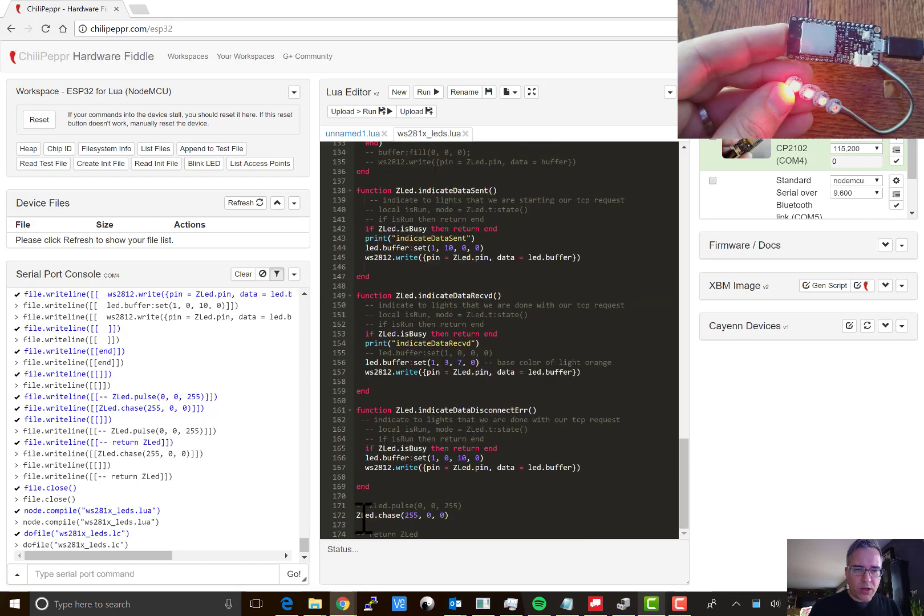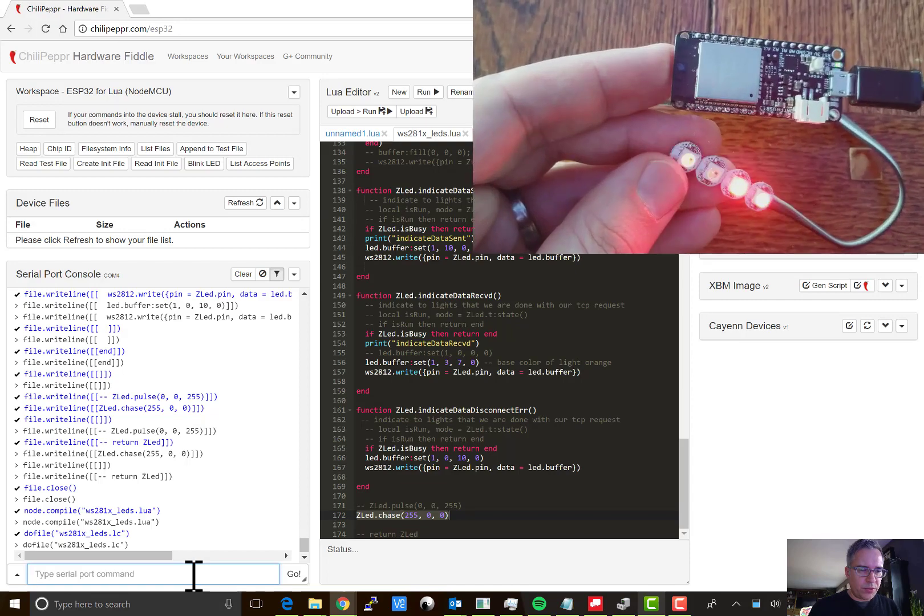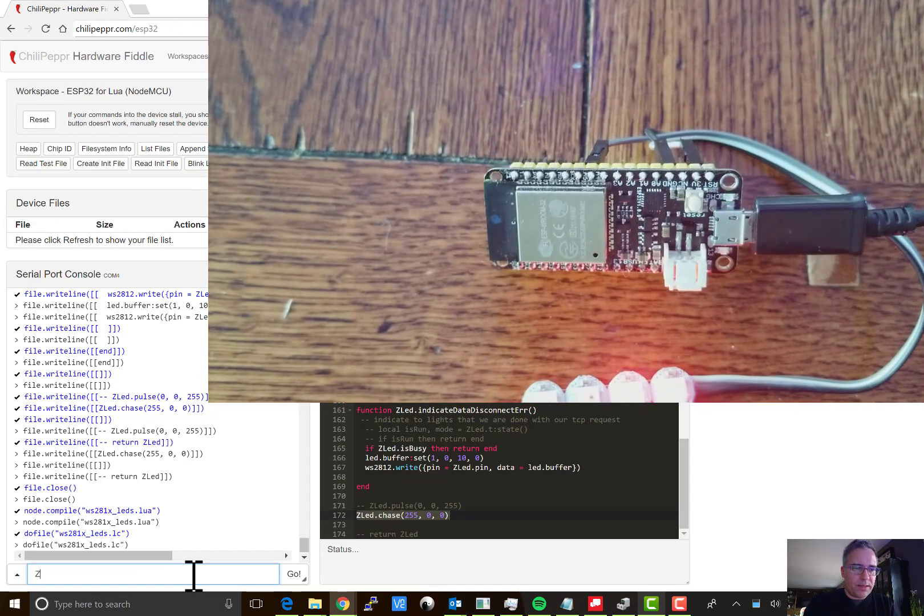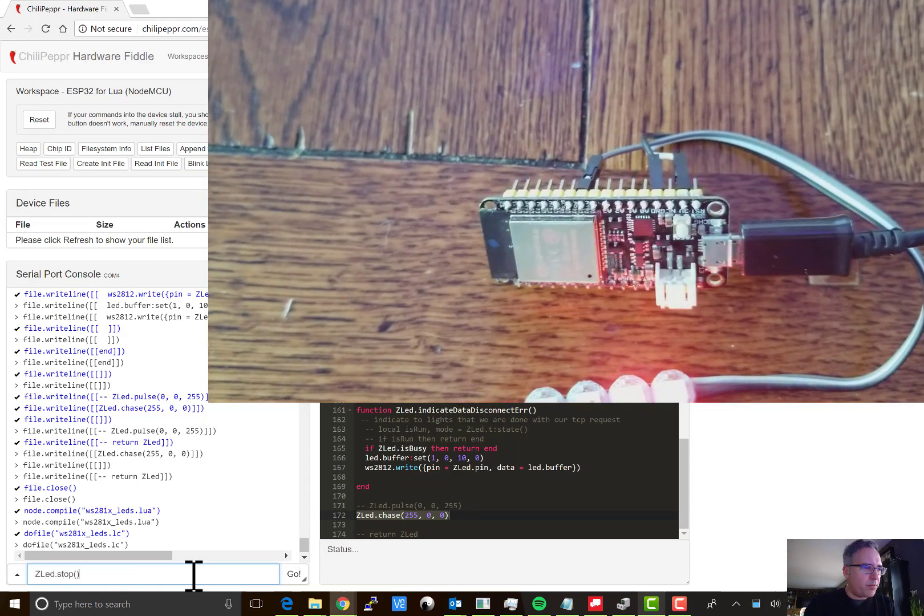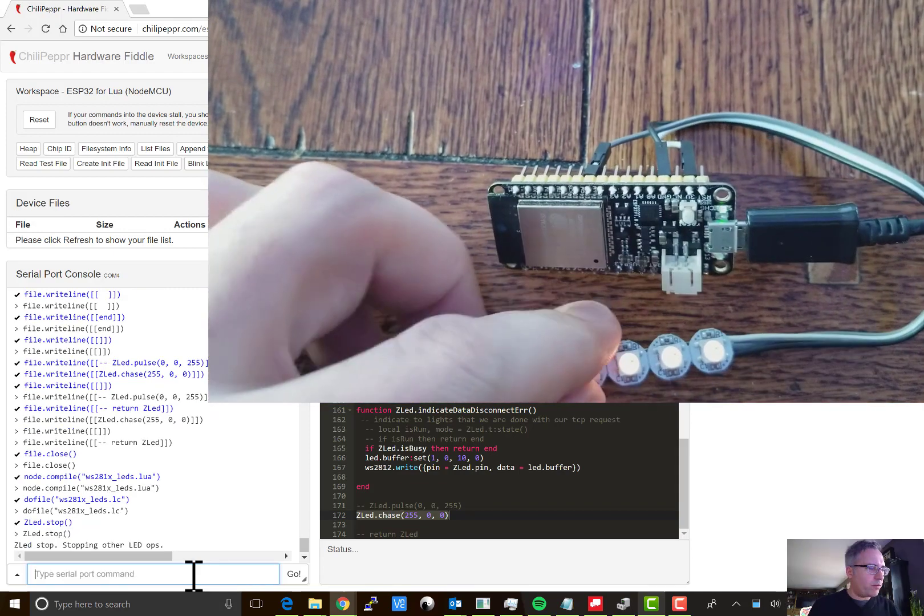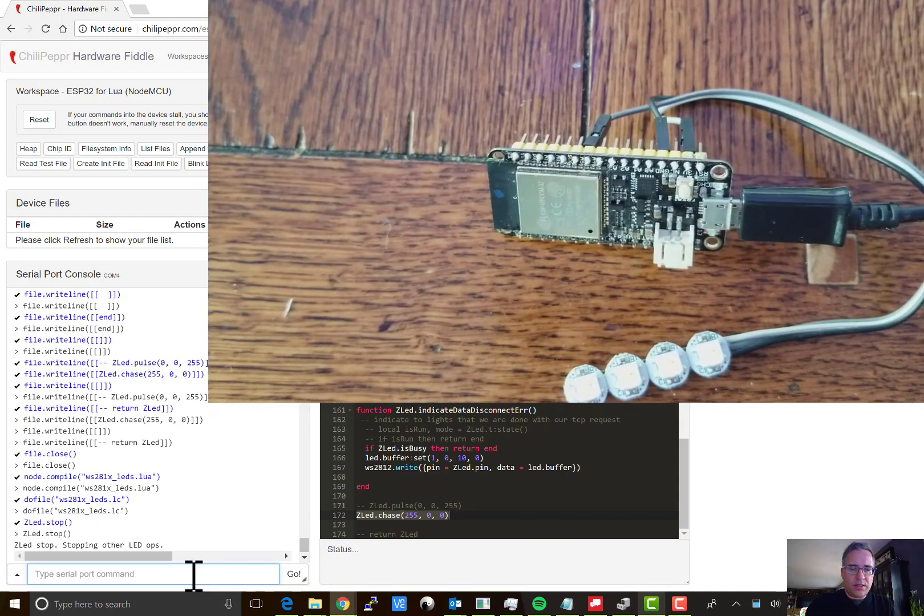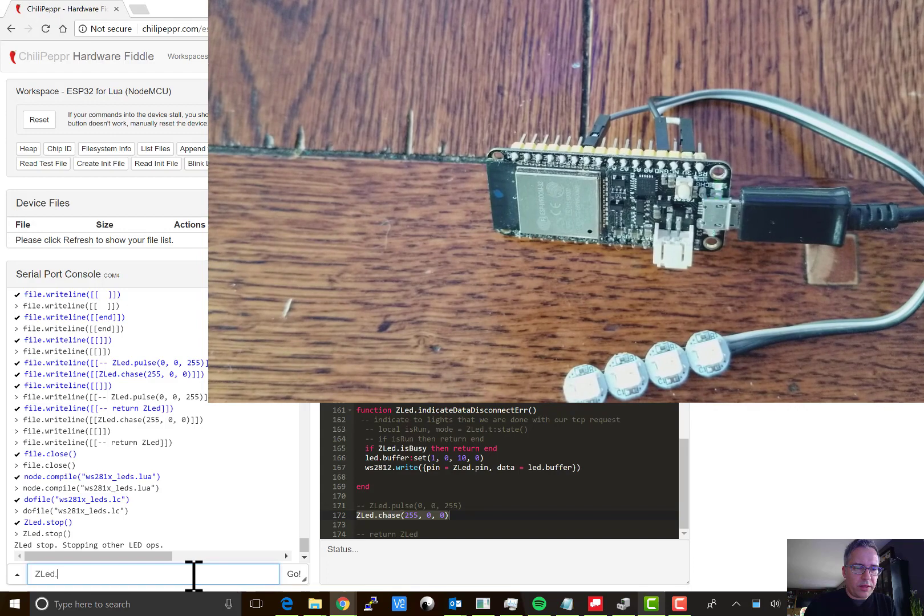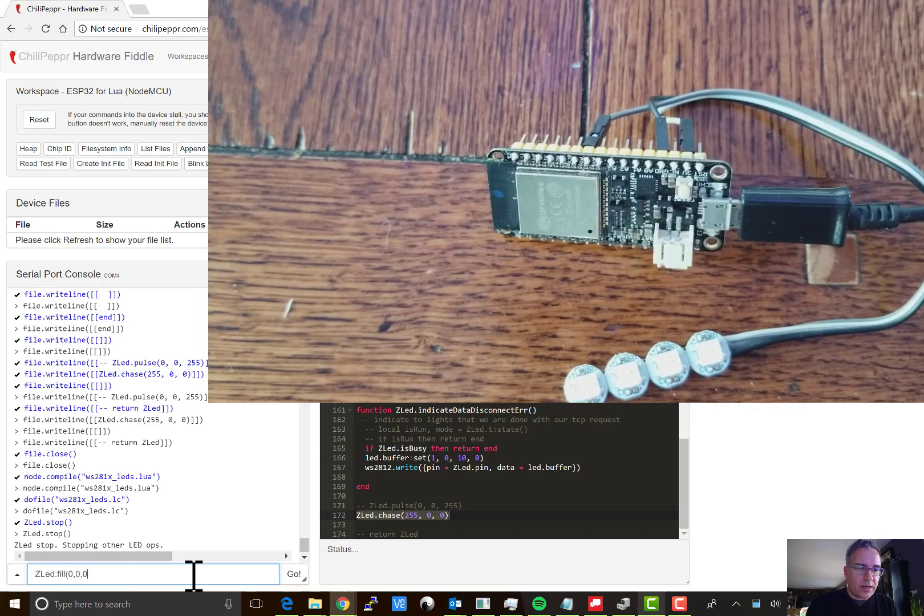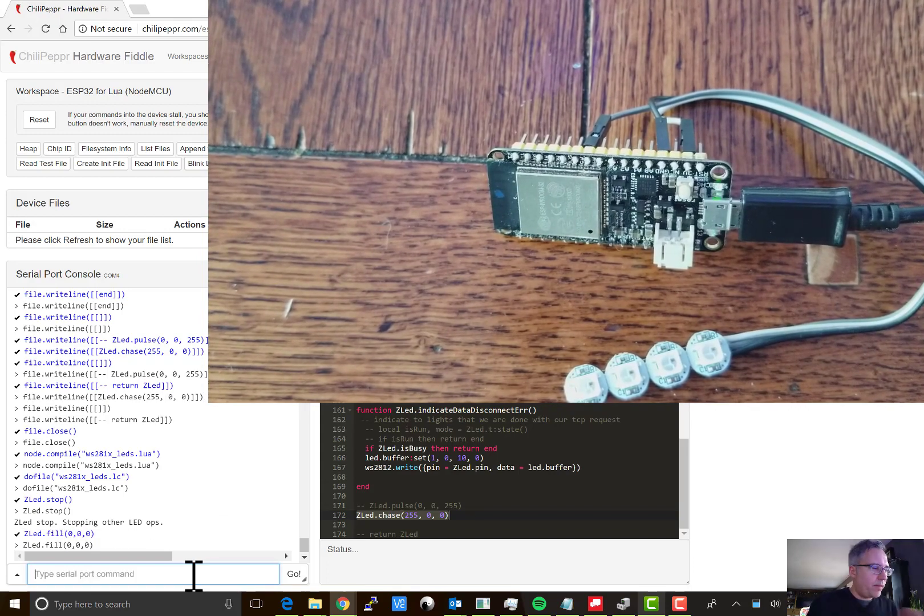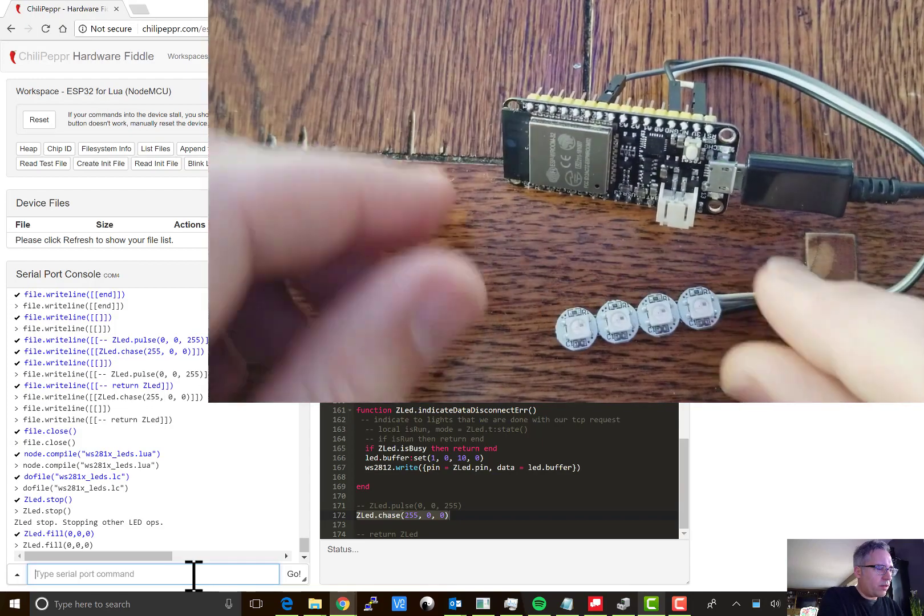The code that runs here is the zled.chase command. What you can do, though, is you can type zled.stop to stop it from running and then to fill it with a color like black. You can see that those lights went off.